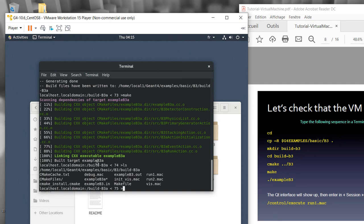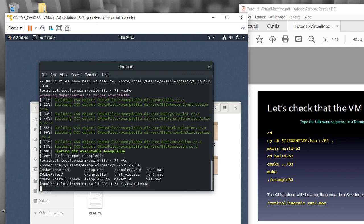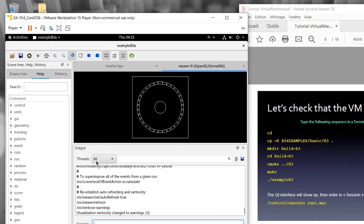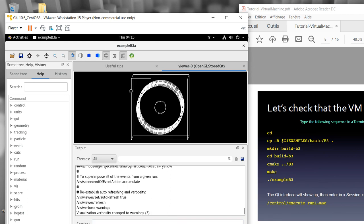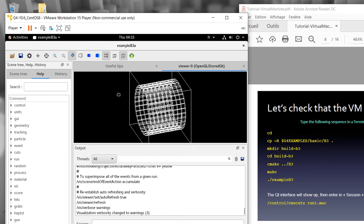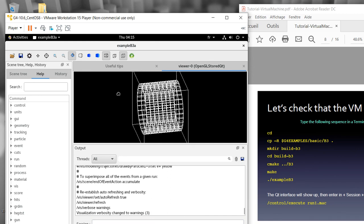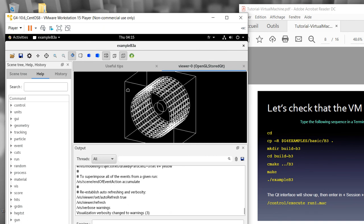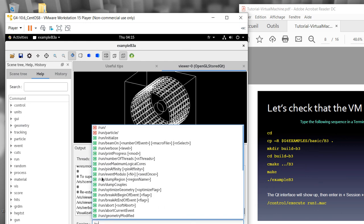We can run the executable file with exampleB3a and then run. This is our software simulation. This is very basic and we need to go to session. This is the software work. Basically, this is a detector and then the source will come from the center of the box.